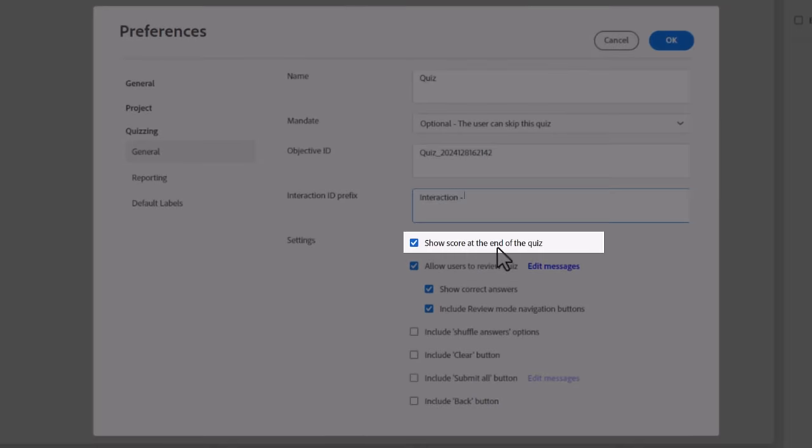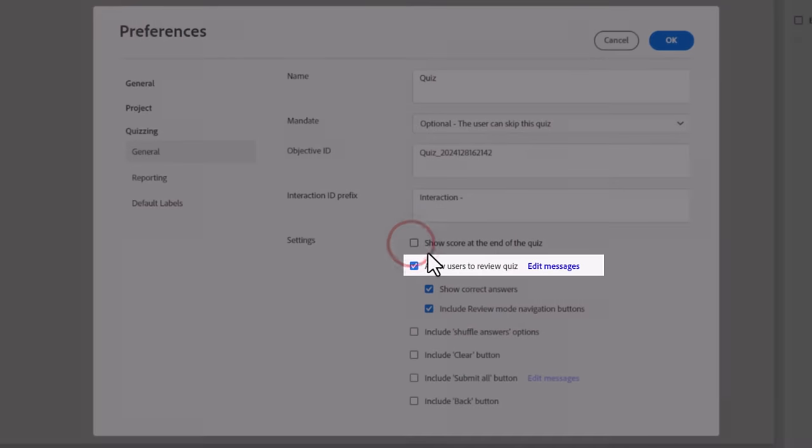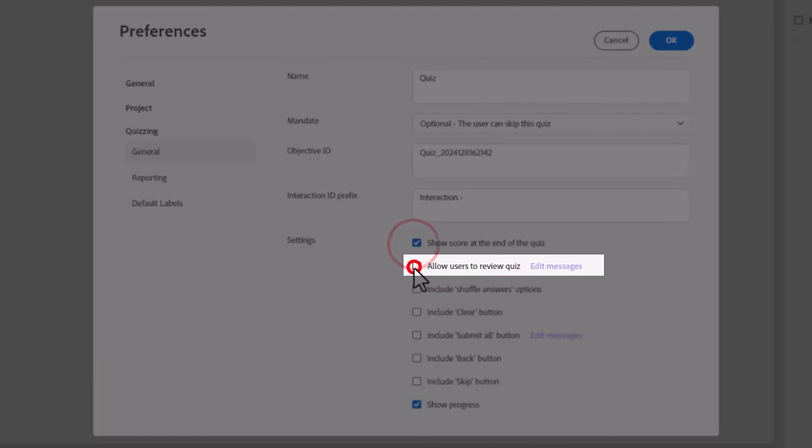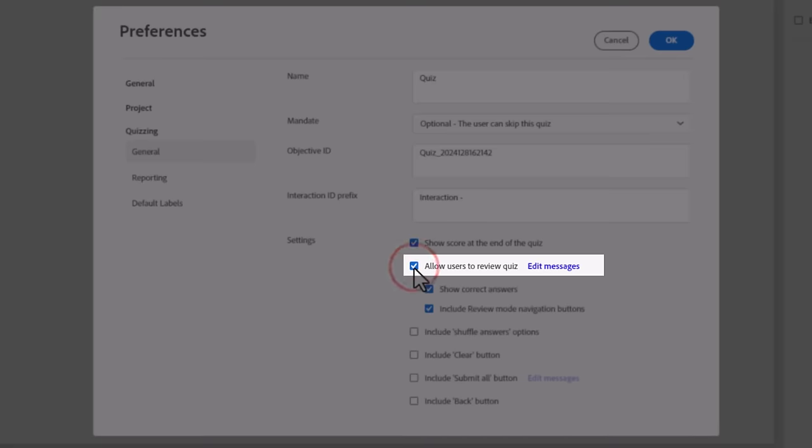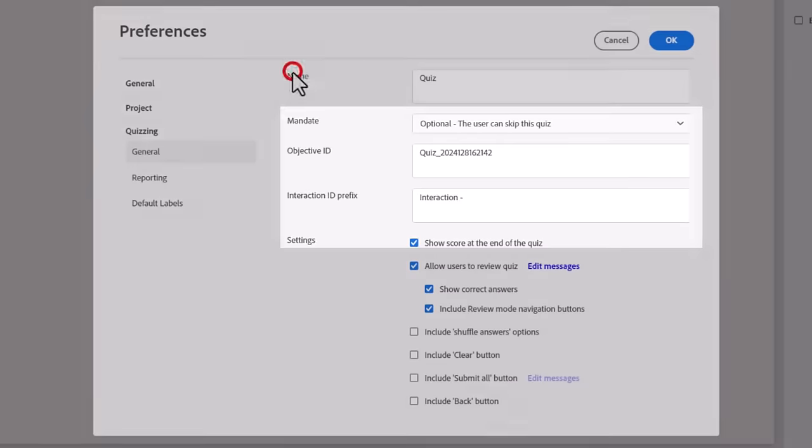Every reportable item, either in a quiz or perhaps a custom interaction that you have, has an Interaction ID. If you want to set a prefix to all Interaction IDs, you can do so here. Showing the score at the end of your quiz will display the standard results slide. If you unselect this option, the results slide will be hidden from the display.